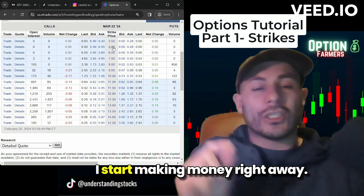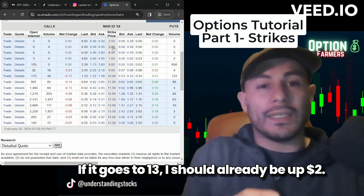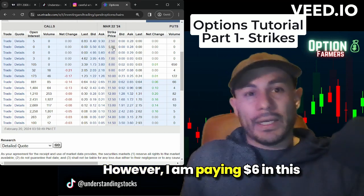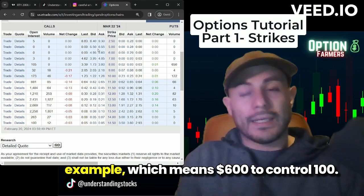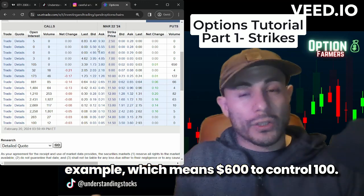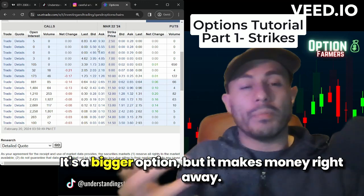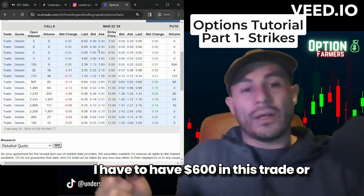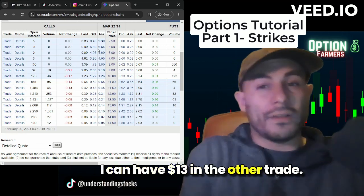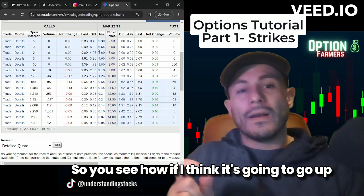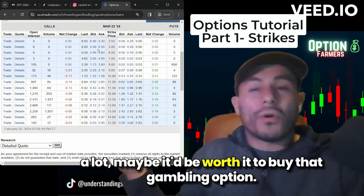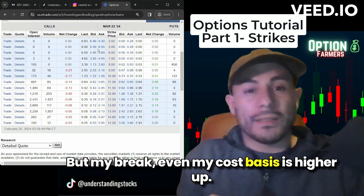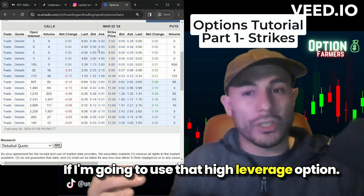I start making money right away. If it goes to $13, I should already be up $2. However, I am paying $6 in this example, which means $600 to control a hundred shares. It's a bigger option but it makes money right away. I have to have $600 in this trade, or I can have just $13 in the other trade. So if I think it's going to go up a lot, maybe it'd be worth it to buy that high-leverage option, but my break-even and cost basis is higher up if I use that gambling option.